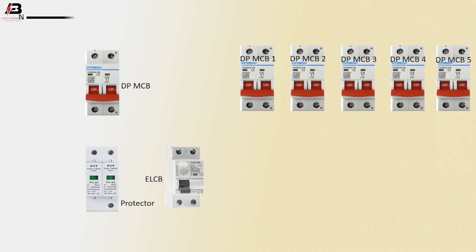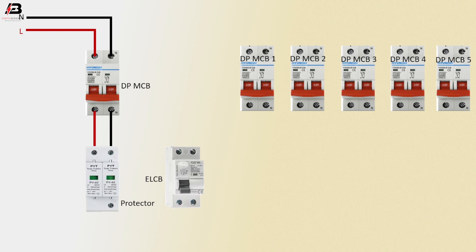Neutral connection input to first double-pole MCB circuit breaker. Phase connection input to double-pole MCB circuit breaker. Phase connection and neutral connection output from double-pole MCB to surge protection device.